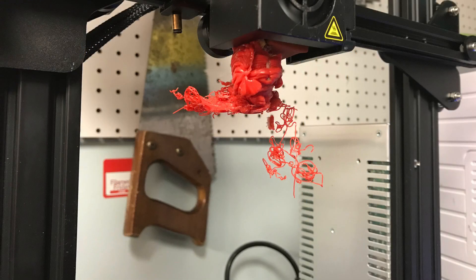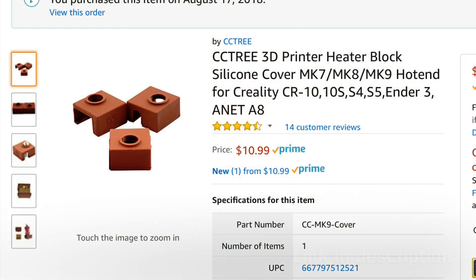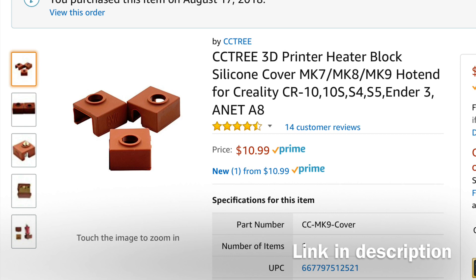If you do a lot of 3D printing, this is just going to happen. Sometimes the print doesn't stick and it builds up around the hot end. A silicone cover for your hot end like these makes it more difficult for the filament to stick, but if it does, it makes it a lot easier to remove.